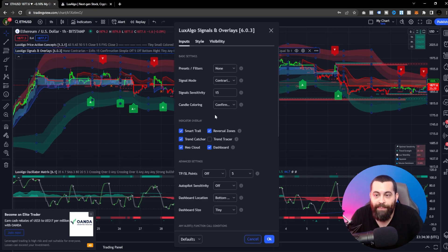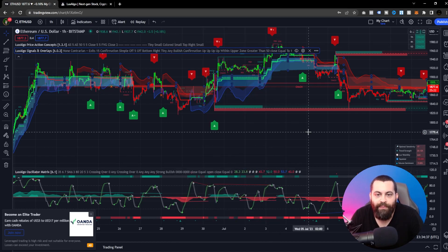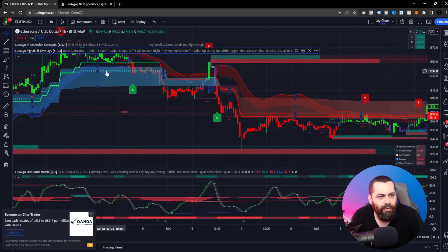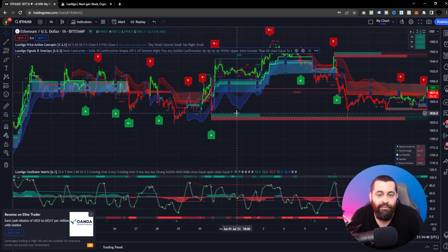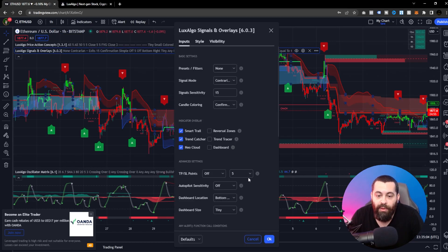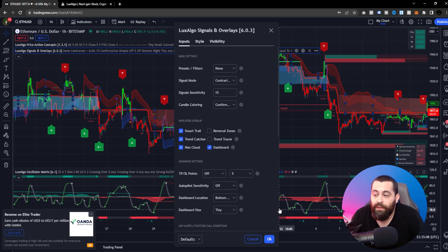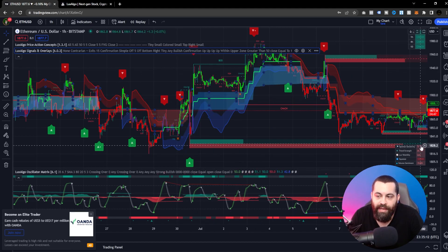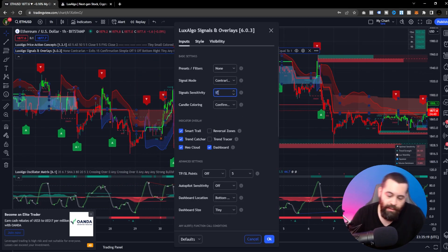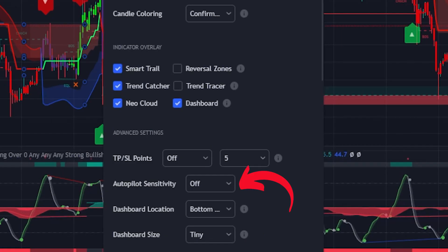There's also a trend tracer — little hash marks or plus symbols on the chart — that gives you additional data points to help make decisions. If your dashboard is missing for any reason, you can re-enable it with a click of a button. The dashboard currently recommends using a sensitivity of 17. There's also an automatic setting adjustment available if you don't want to do this manually — perfect if you're a beginner and just want to set it and forget it.